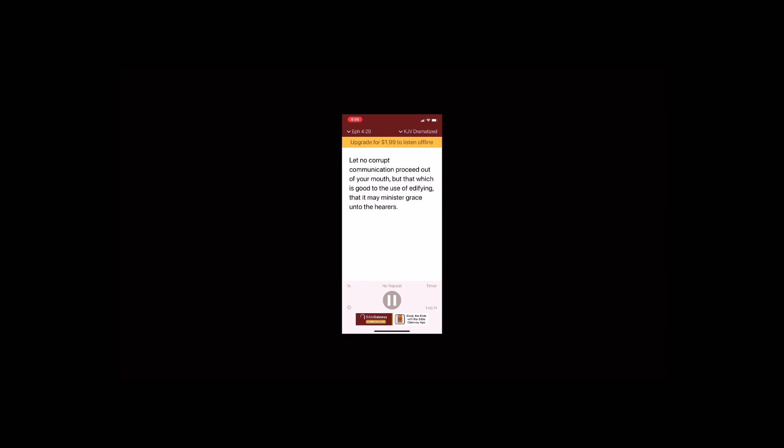Let no corrupt communication proceed out of your mouth, but that which is good to the use of edifying, that it may minister grace unto the hearers. And grieve not the Holy Spirit of God, whereby ye are sealed unto the day of redemption.